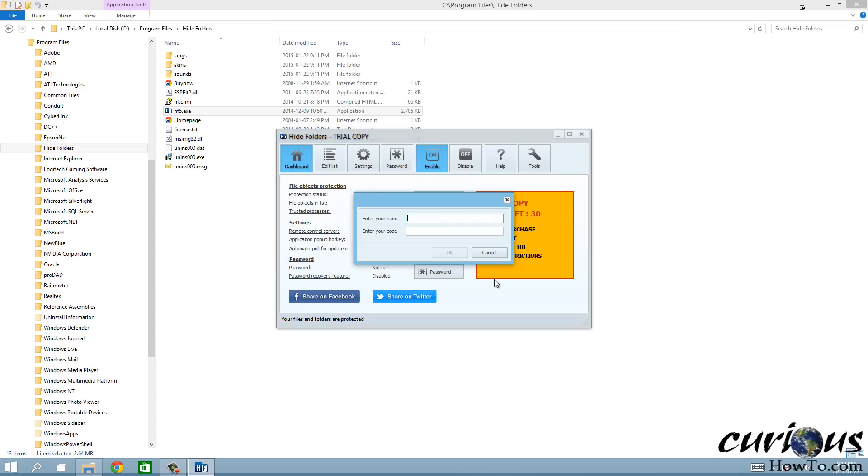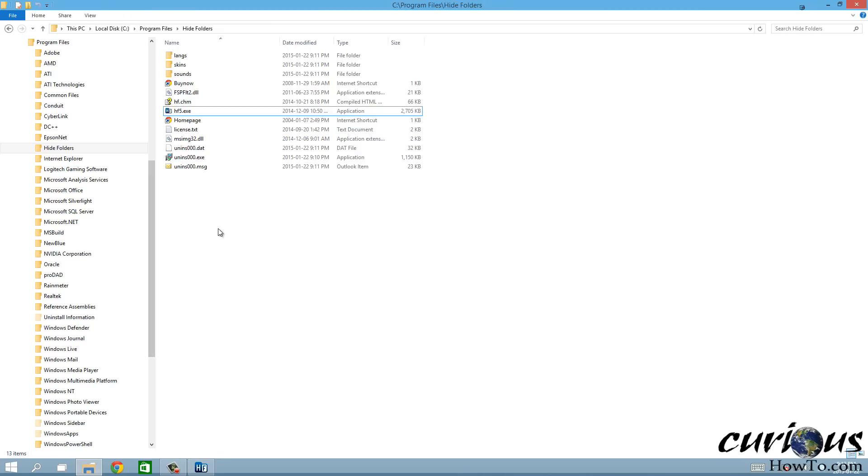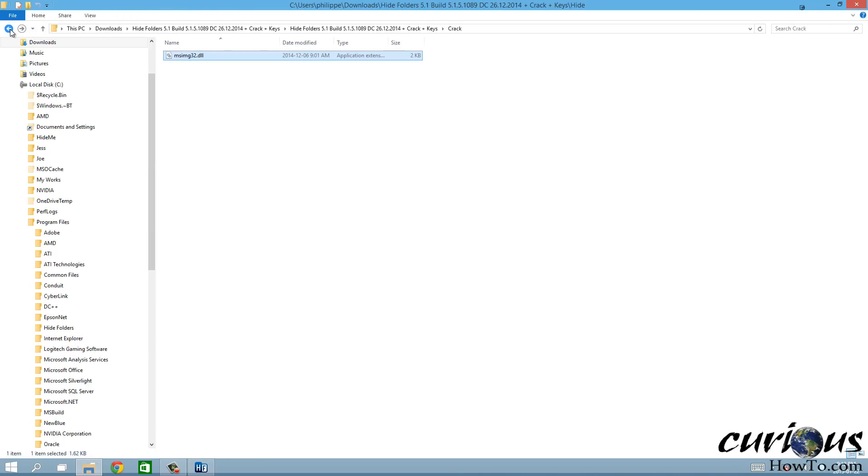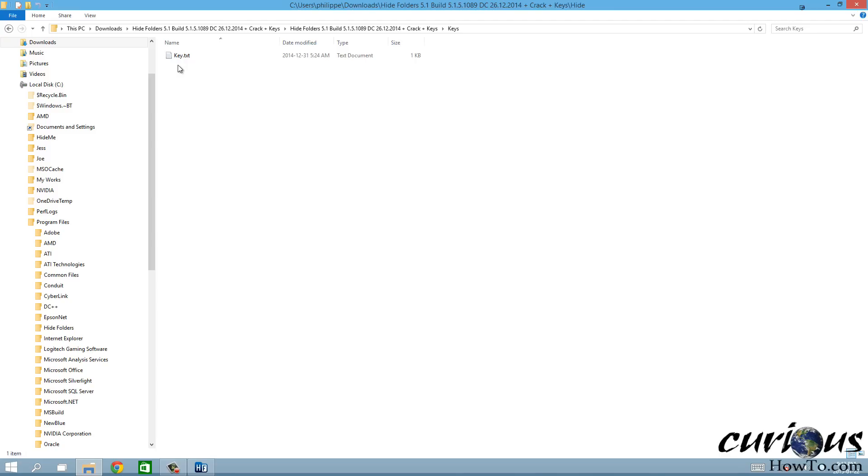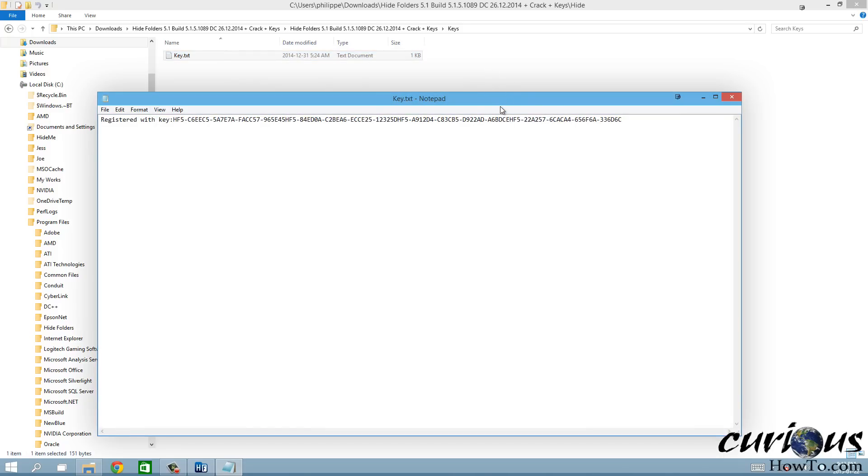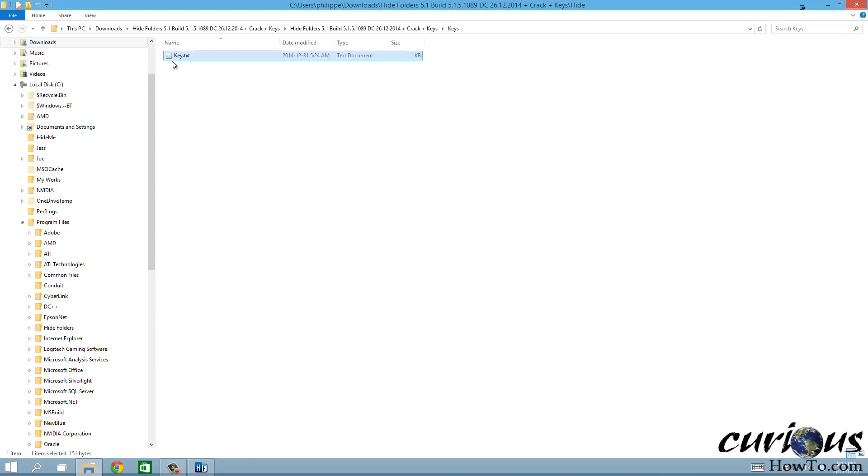It asks you your name, so I'm gonna put Phil, and then enter your code. For that we're gonna have to go back into the folder that we first extracted here, and underneath crack was the keys folder, so we're gonna go into this folder and view this text file.